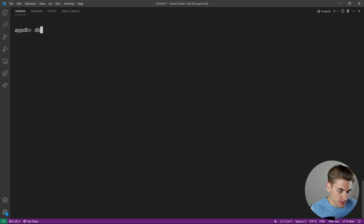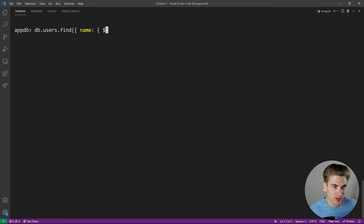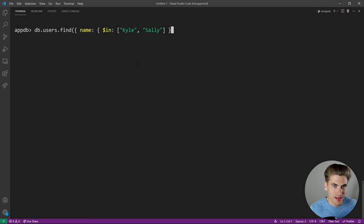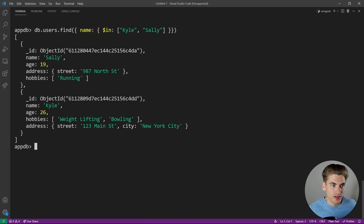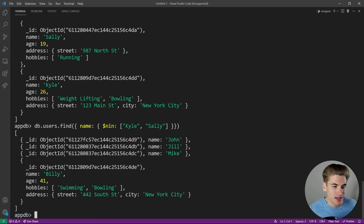Another important query is '$in', which checks if the value is in a list: 'db.users.find({name: {$in: ["Kyle", "Sally"]}})' returns Kyle and Sally. You can also do the opposite with '$nin' (not in): 'db.users.find({name: {$nin: ["Kyle", "Sally"]}})' gets all users whose name is not Kyle or Sally — so Kyle and Sally are the only ones left out of the list.